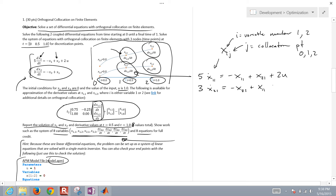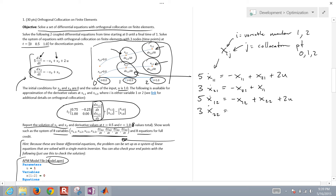Now we do the same thing for the second collocation point. So that's 5 times x_dot_12 equals negative x12 plus x22 plus 2 times u. Then we have our second differential equation at that point as well. These differential equations have to be satisfied at every collocation point. The question is how to get these derivative values — those are also variables I need to solve for using the collocation equations.